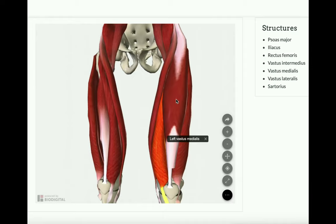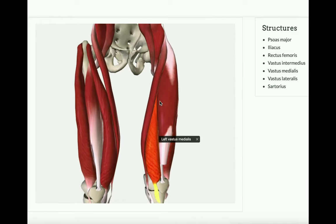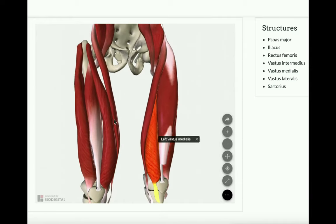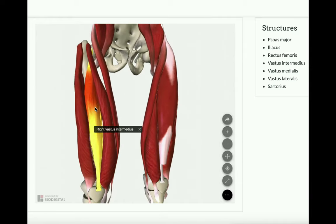If we actually remove the rectus femoris, as they've done on the right leg here, we can actually see the vastus intermedius. So you actually have to remove the rectus femoris to see this intermediate muscle.